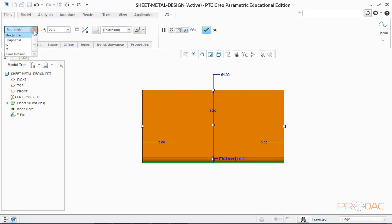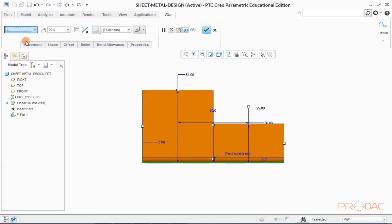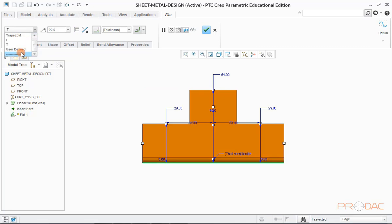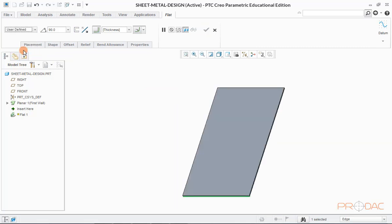In this drop down menu, we can set different types of predefined shapes of sheet metal wall. User defined shape can also be done from here.